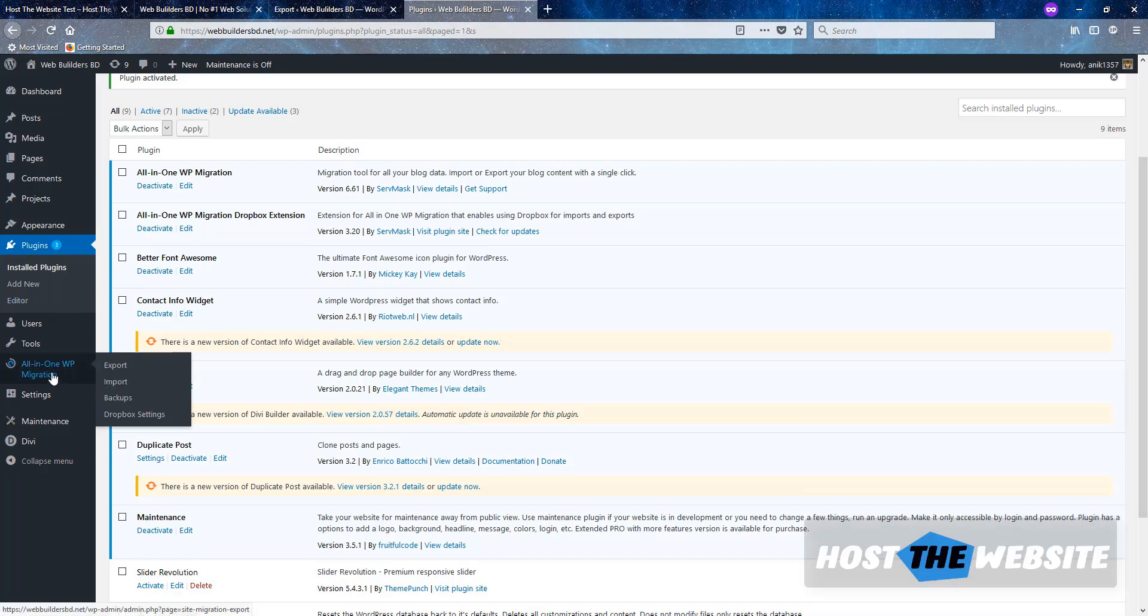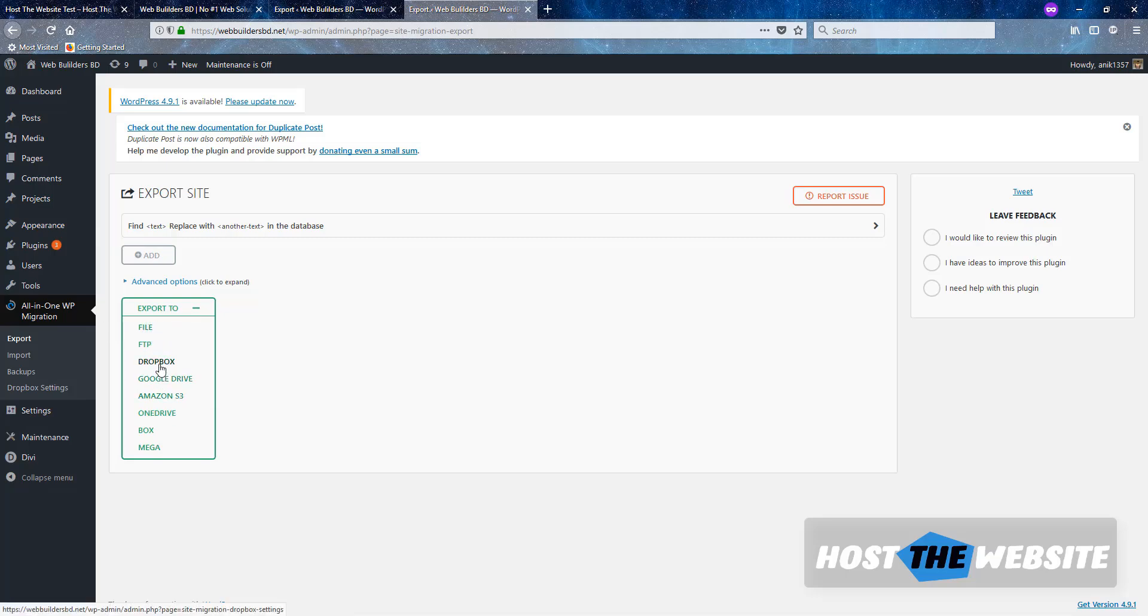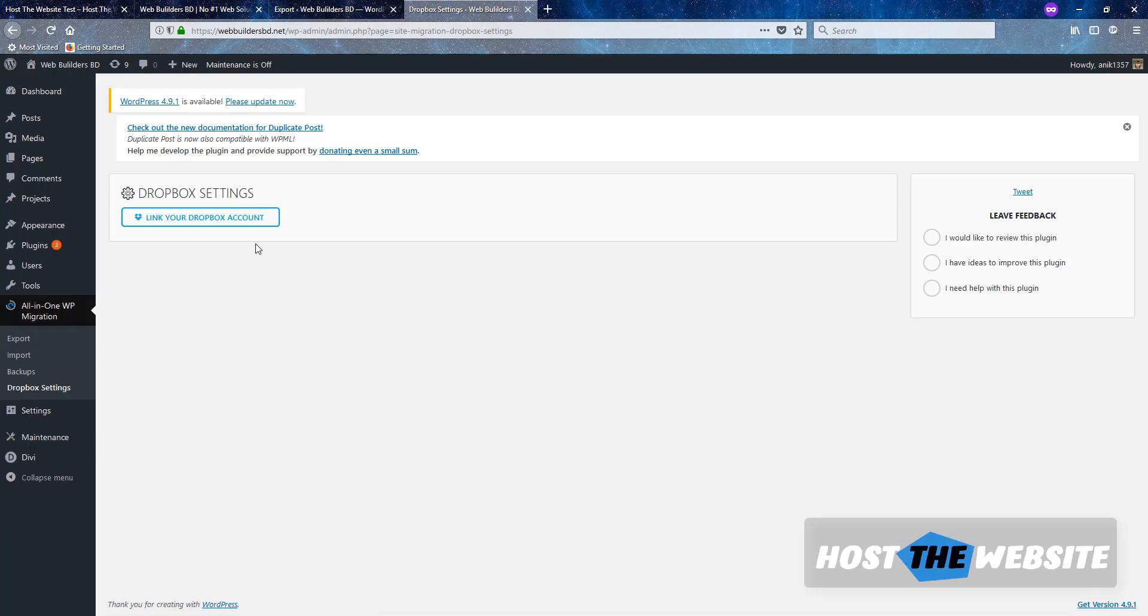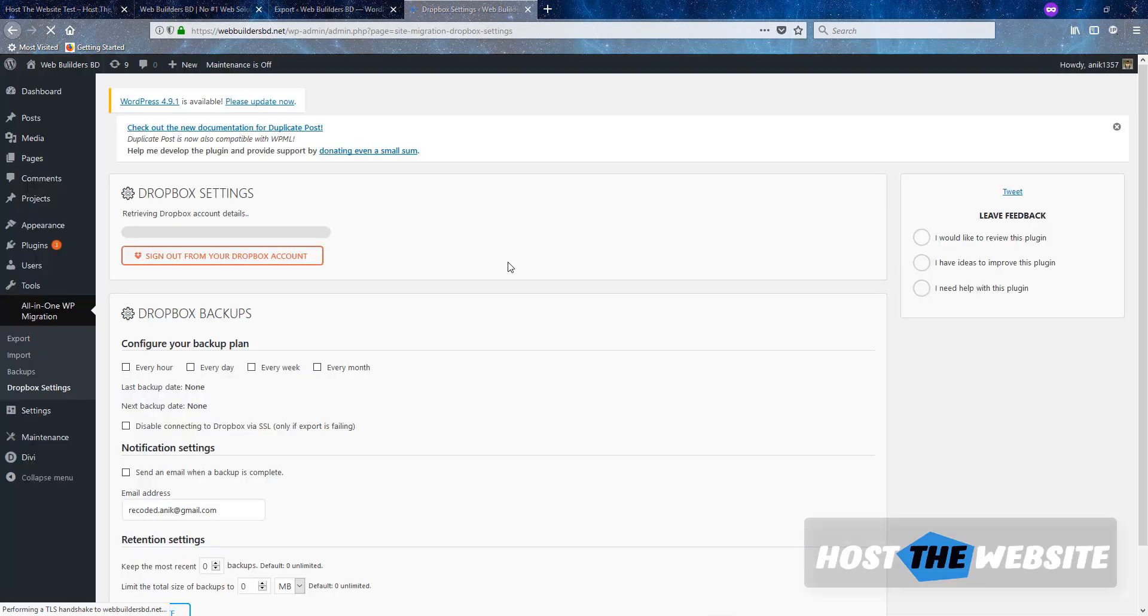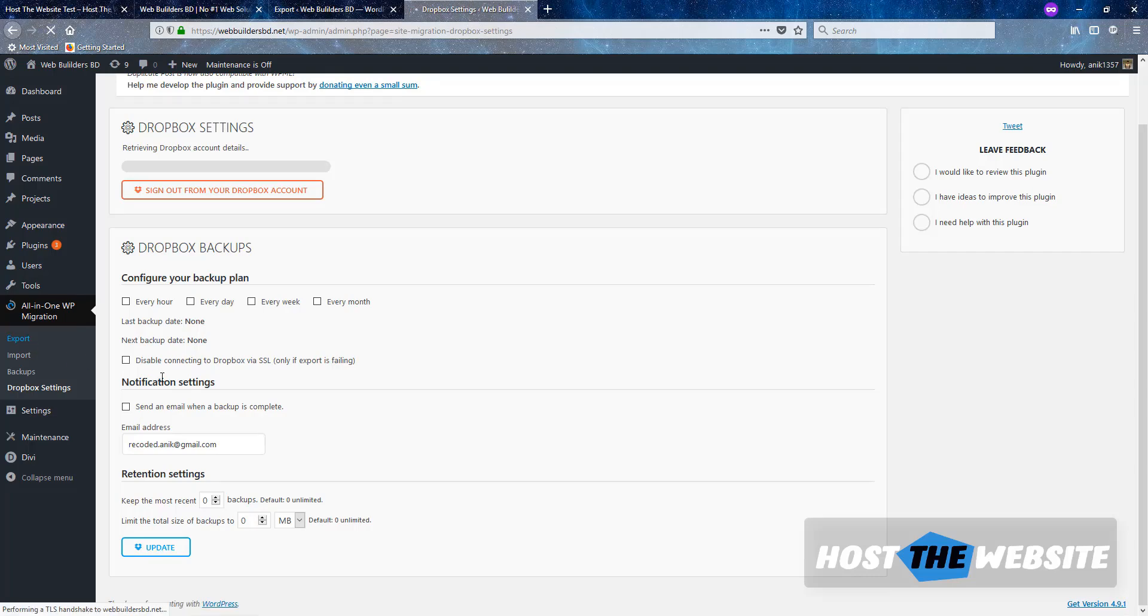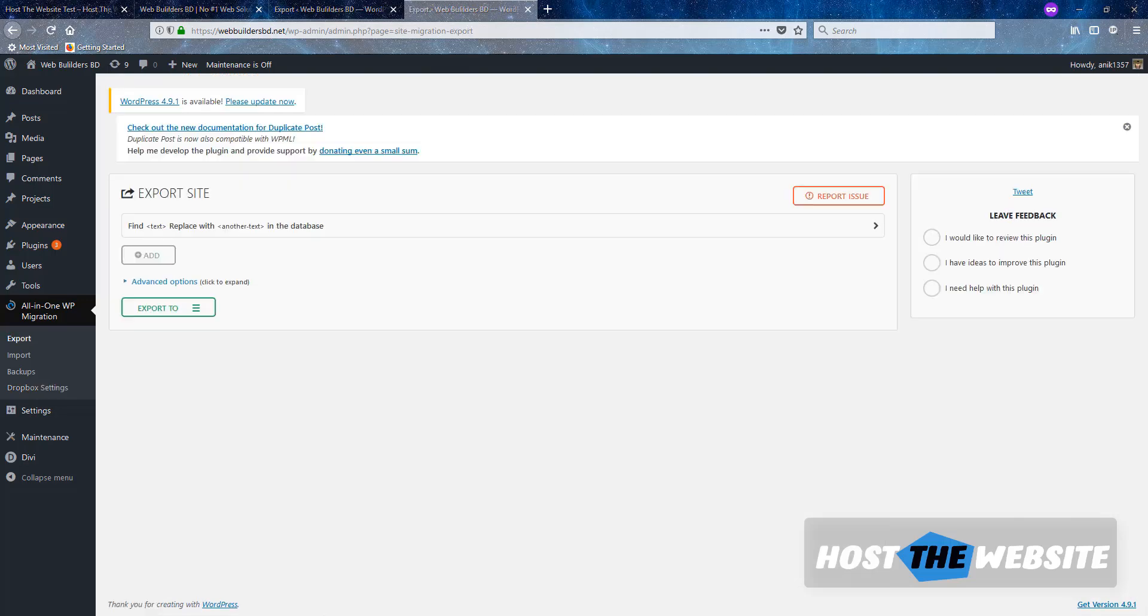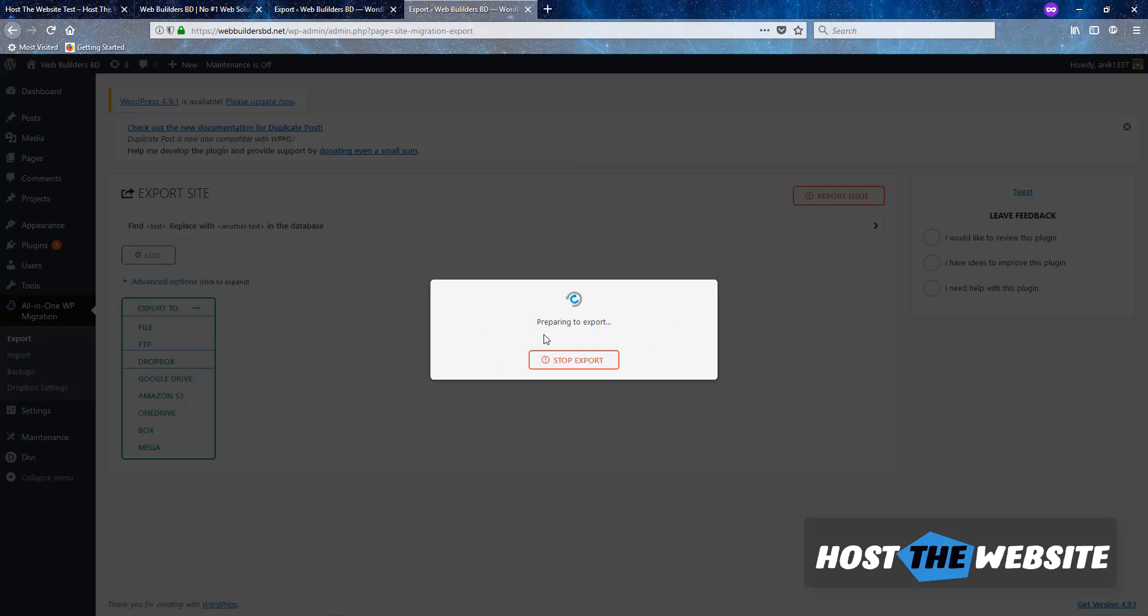So now we can export the file into our Dropbox. Export, Export to Dropbox. Link to your Dropbox account. You need to log into your Dropbox account using this API. So I will do that. I logged into Dropbox and it is now connected. So let's export the files, all the backup of this webbuildersbd.net. I click on Export. So now I am clicking on Dropbox and it is starting to backup all of the files in our Dropbox.